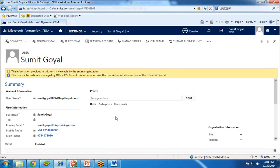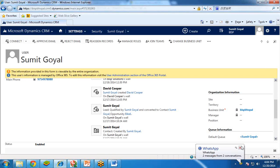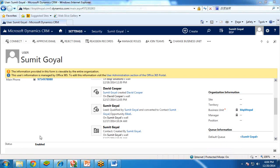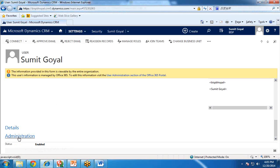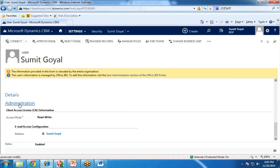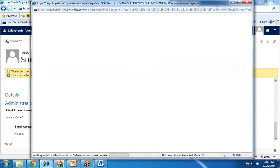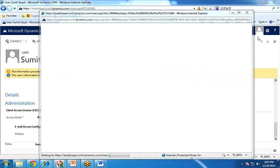These are the details about the user, and you have to scroll down. Look for the Administration section — there are two options: Details and Administration. I click on Administration, and once you click on Administration, you will see there is one option: email access configuration. I clicked on the mailbox — my name — and it will open the mailbox configuration.